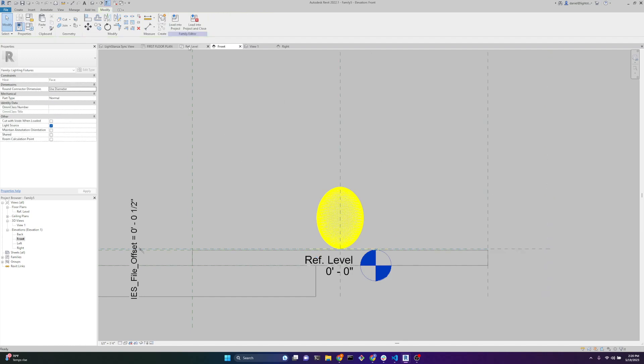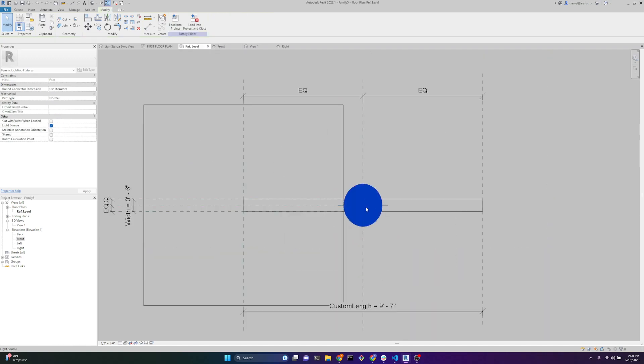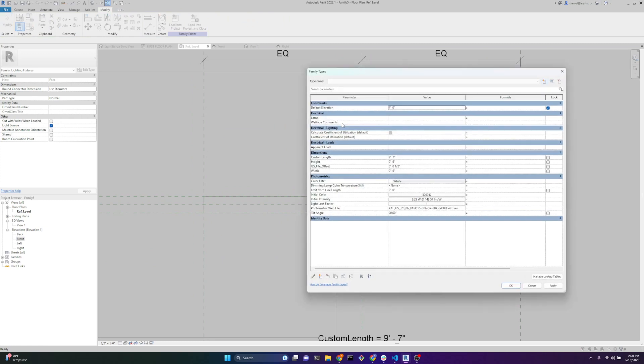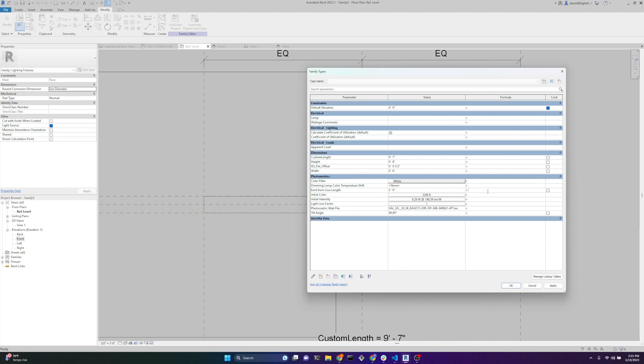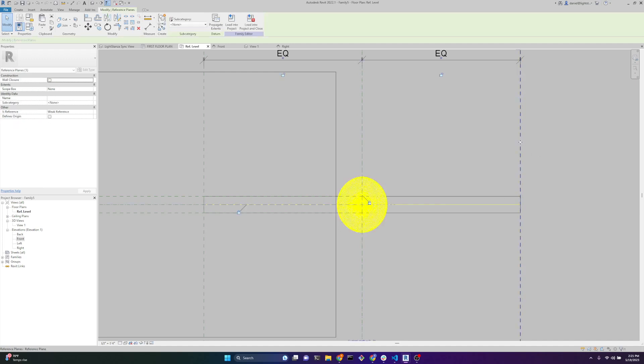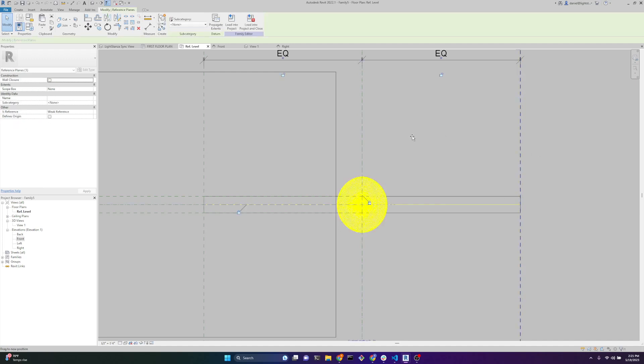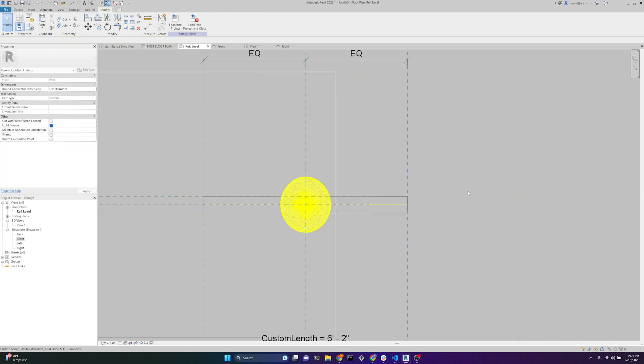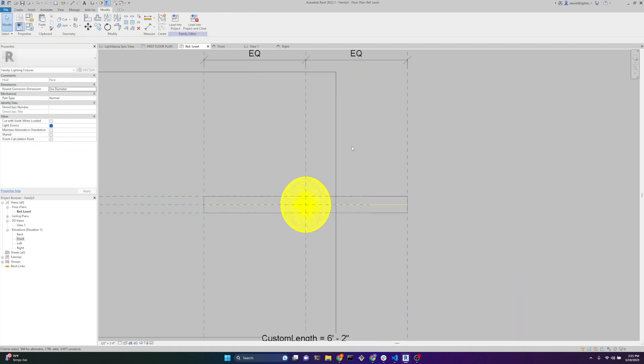We'll go back to a top view, and the last thing we want to do is get the IES file to be the length. We have this custom length parameter. If we go to the emit from line length, there are a bunch of emit from parameters - it depends on the light source definition you pick. This is the only one we get when you pick a line. We're going to set this to be our custom length parameter, and now it's scaled correctly. So now if I move this, that's correct.